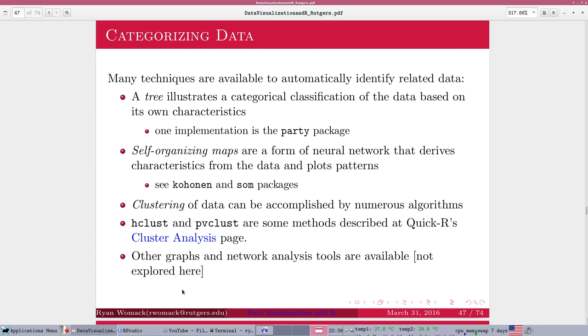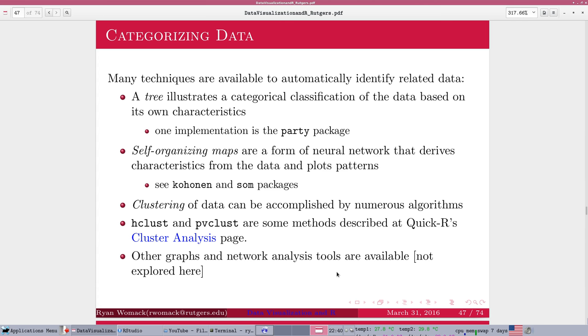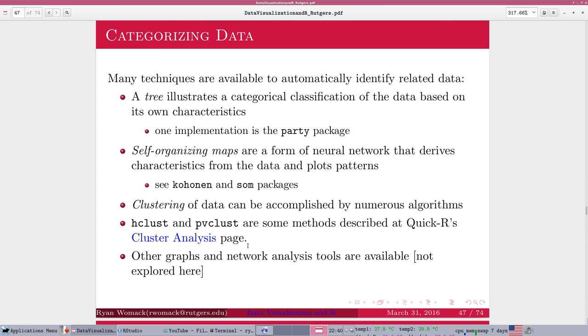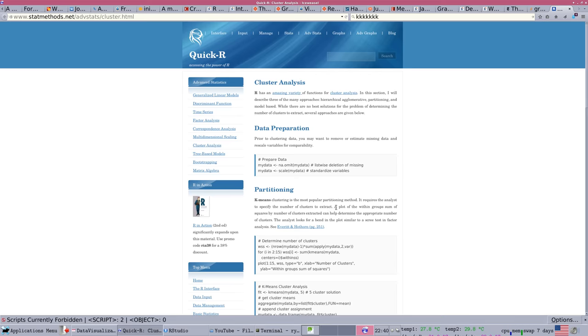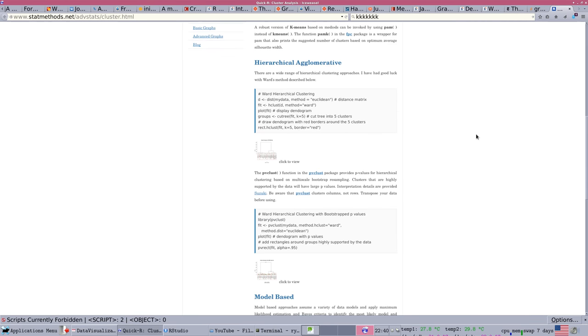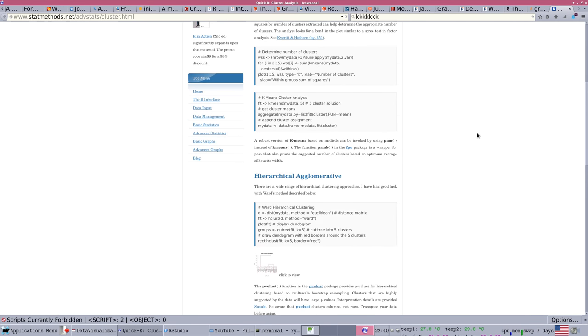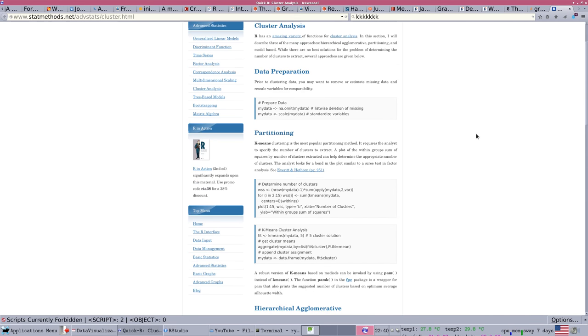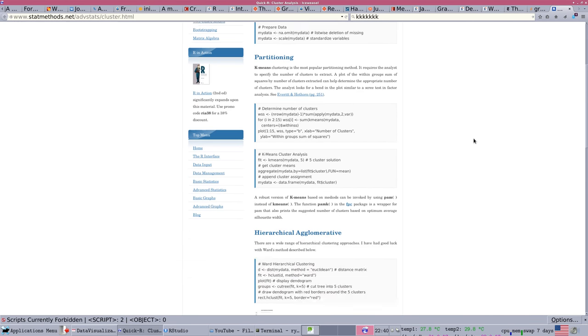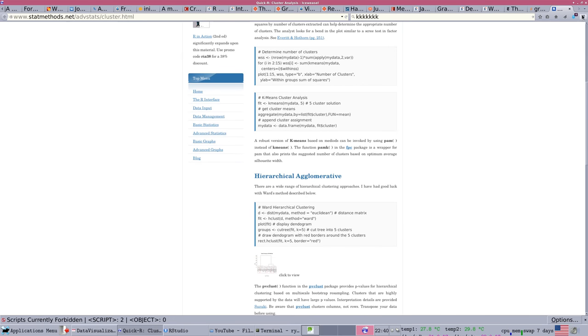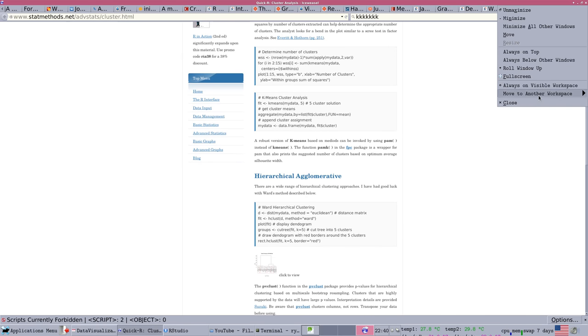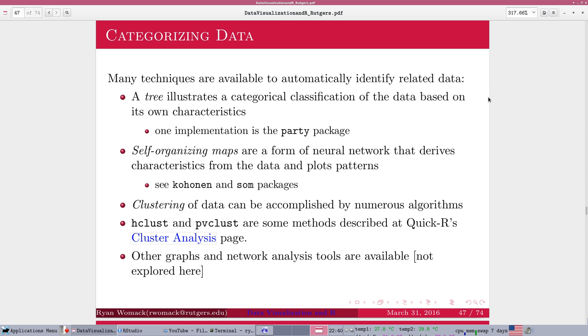So we're going to look at trees, we're going to look at self-organizing maps, we're going to look at clustering, and there are many other tools and methods available in R and in other software. You can look at the cluster analysis page or some of the tools that are on the Crayon Task Views page for some other ideas.